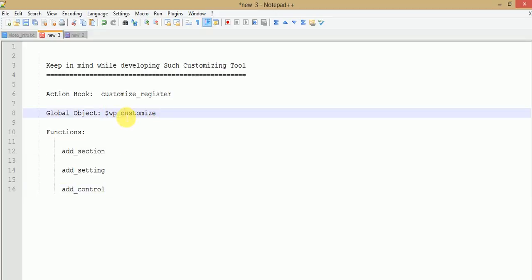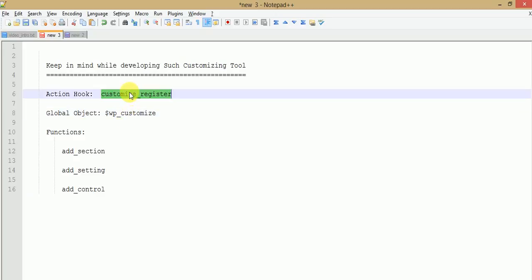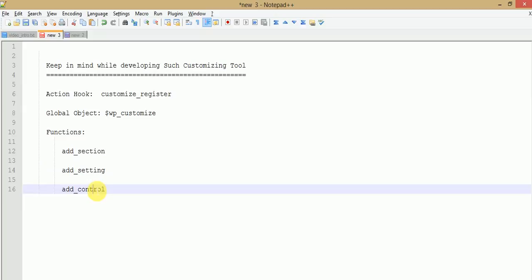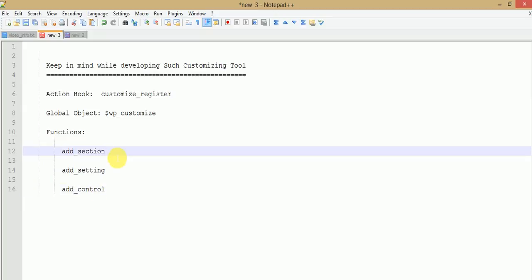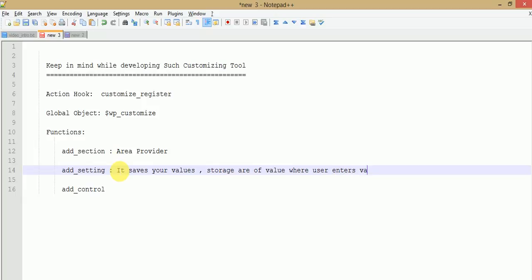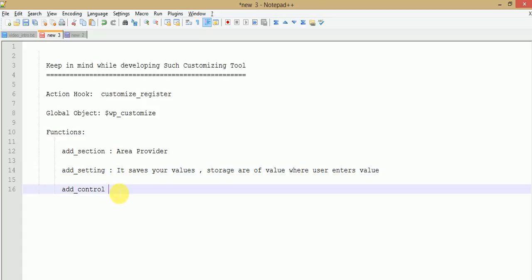So keep three different things in mind: first, the action hook; second, the WP_Customize object; and third, the global functions — add_section, add_setting, and add_control. add_section provides an area, add_setting saves your value — it's basically a storage area for the value the user enters — and add_control is the tool visible to the user, the UI.